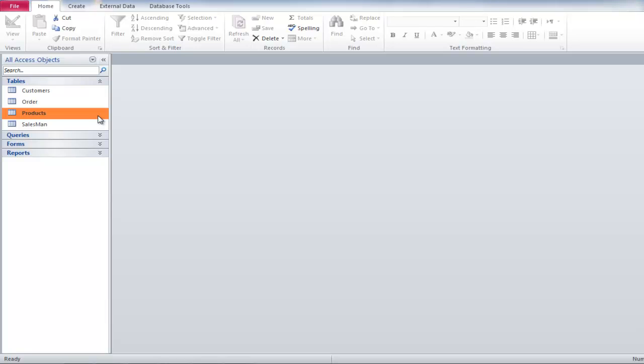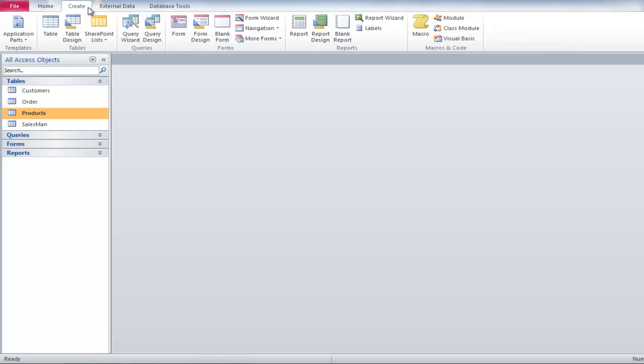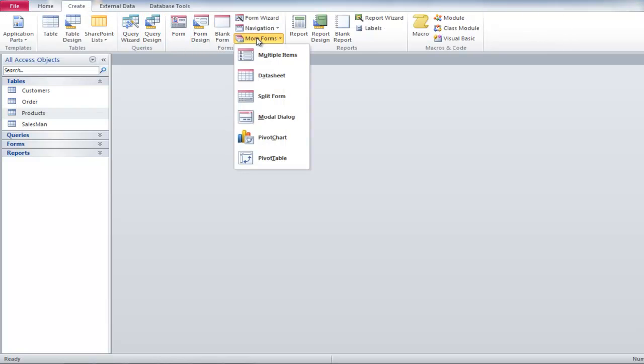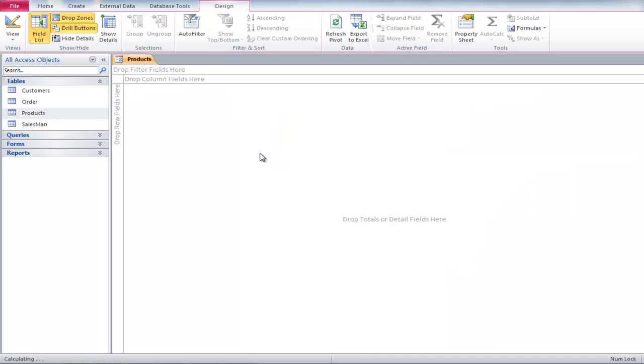To create one, click once on the Products table, then go to the Create tab and from the More Forms button, select Pivot Table.